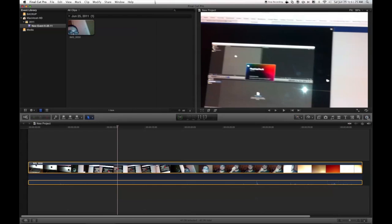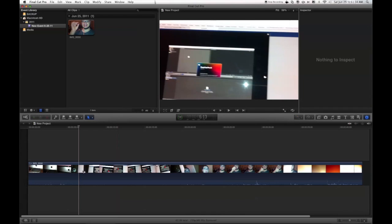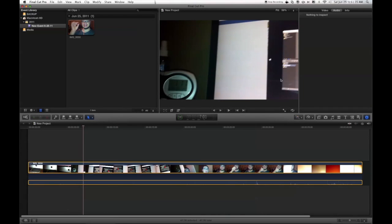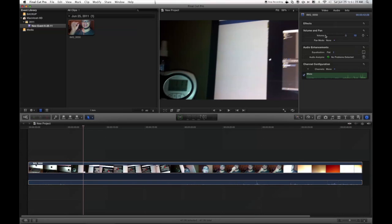So what you do first is you press your inspector right here to open up your inspector, and then you select your clip so it shows right here. You go to audio and it's supposed to say here 'none' — if it doesn't work it says none.